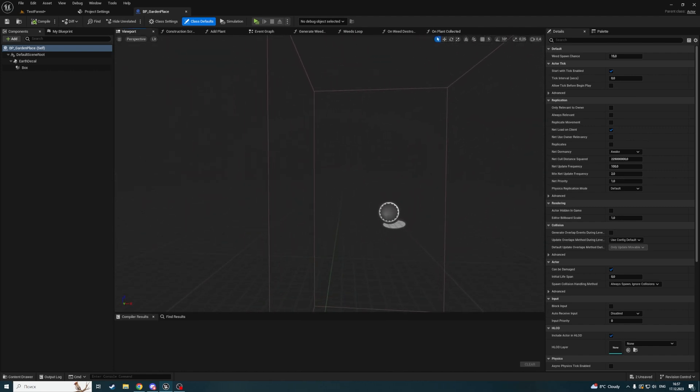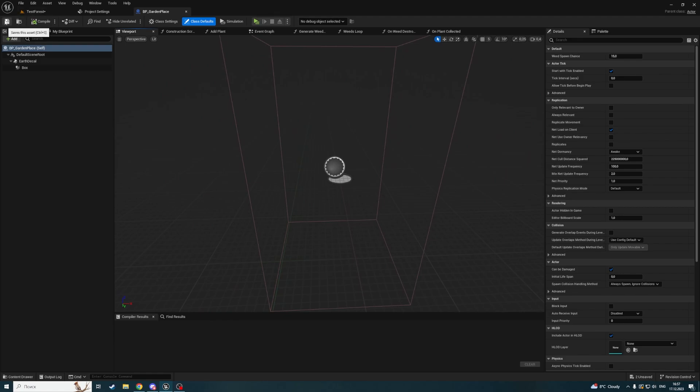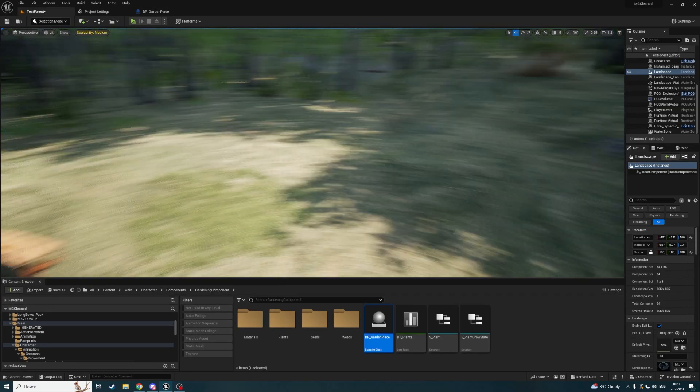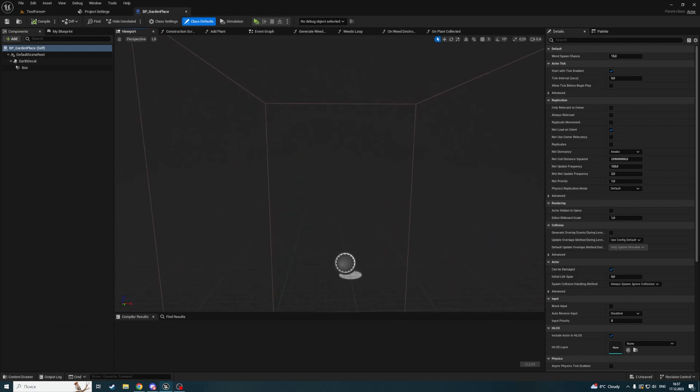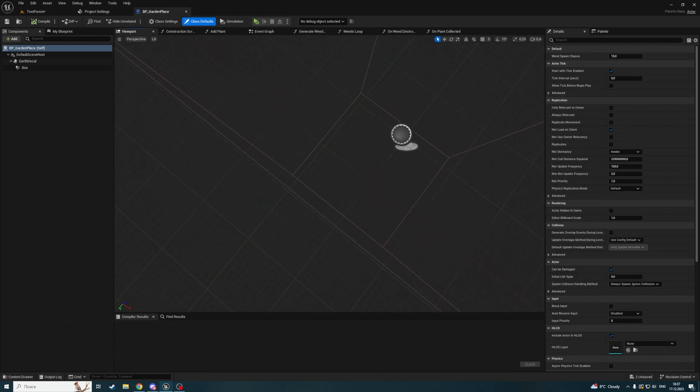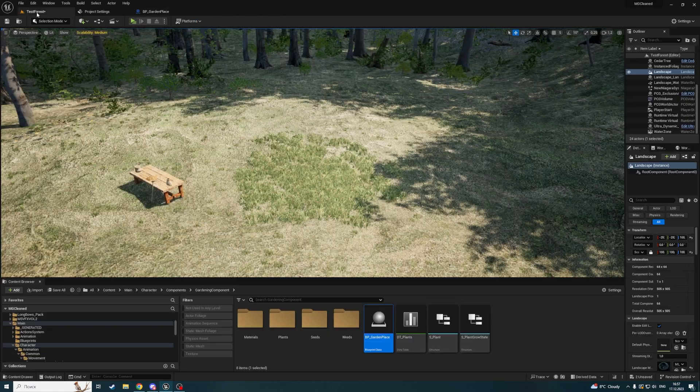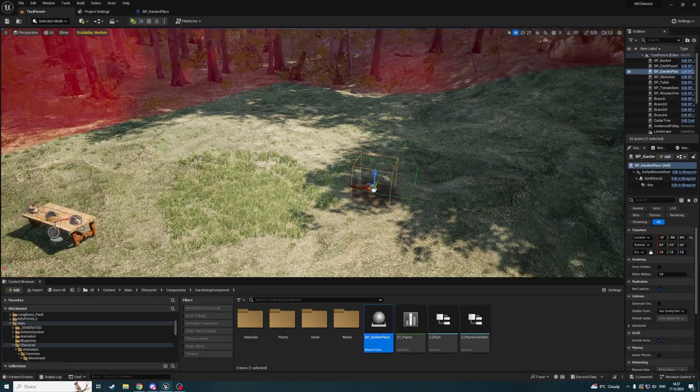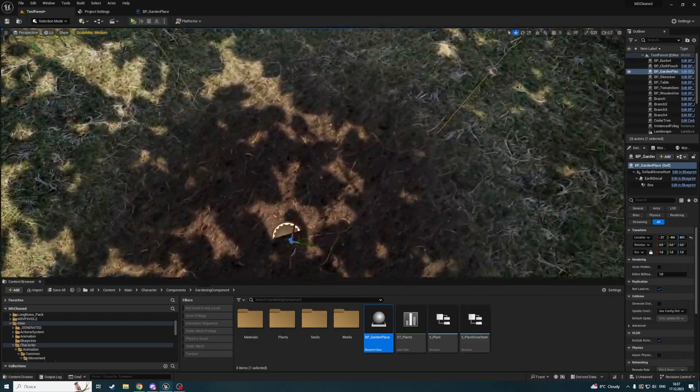What's going to be the logic of removing the foliage? This actor already contains a box component. Let me place it here and see how this component looks.